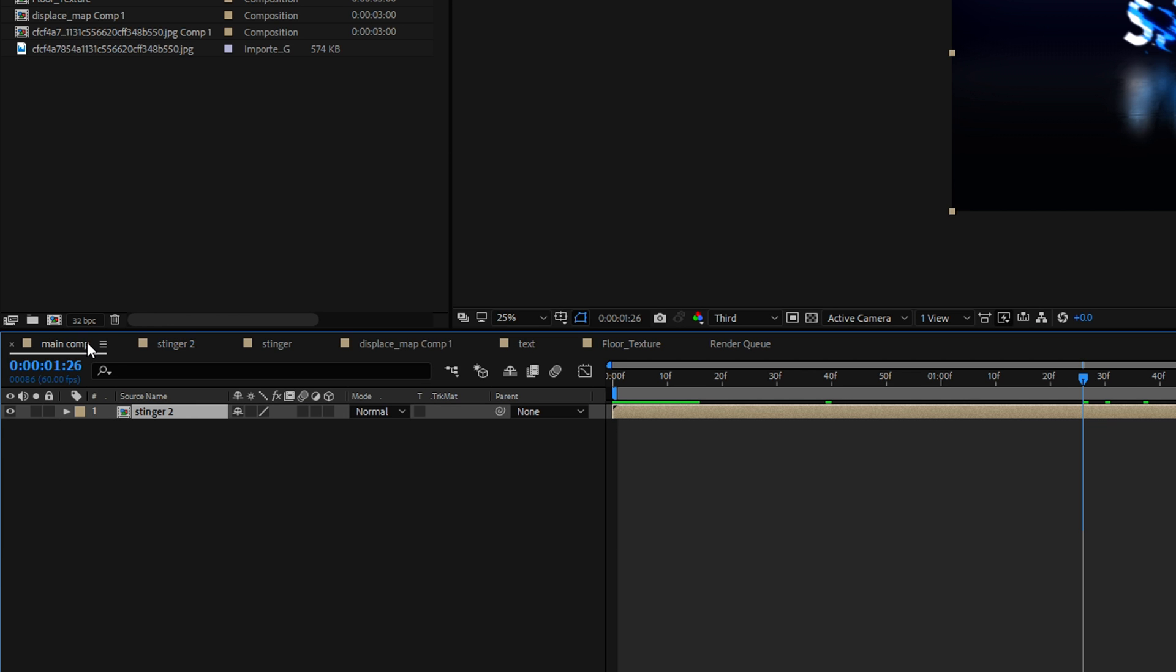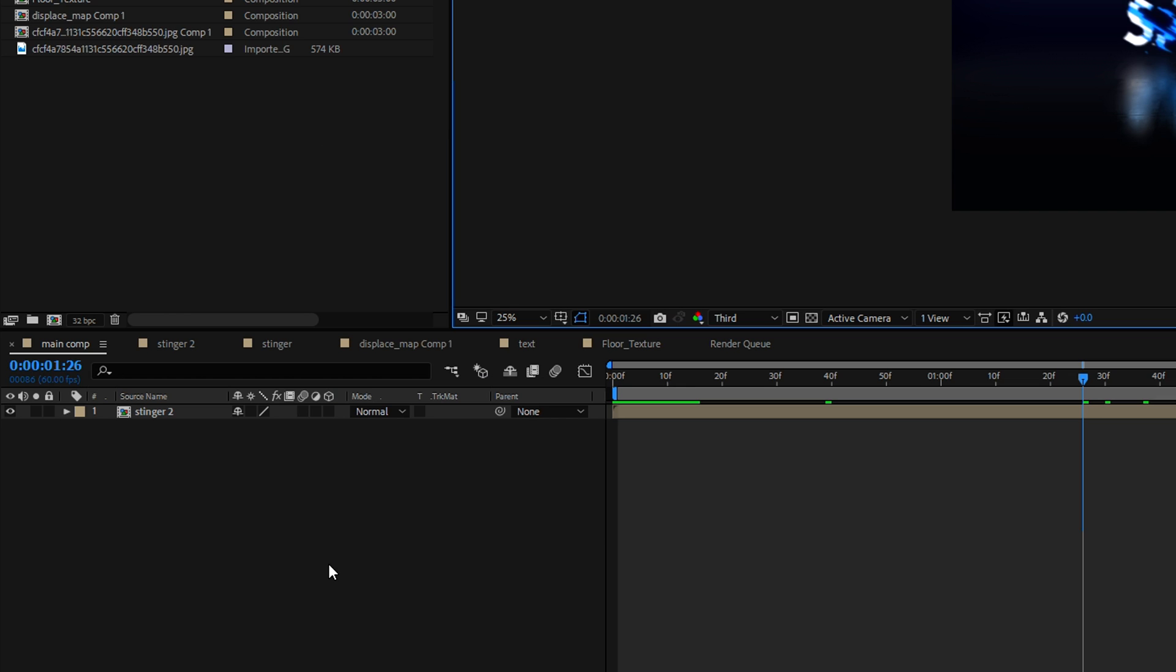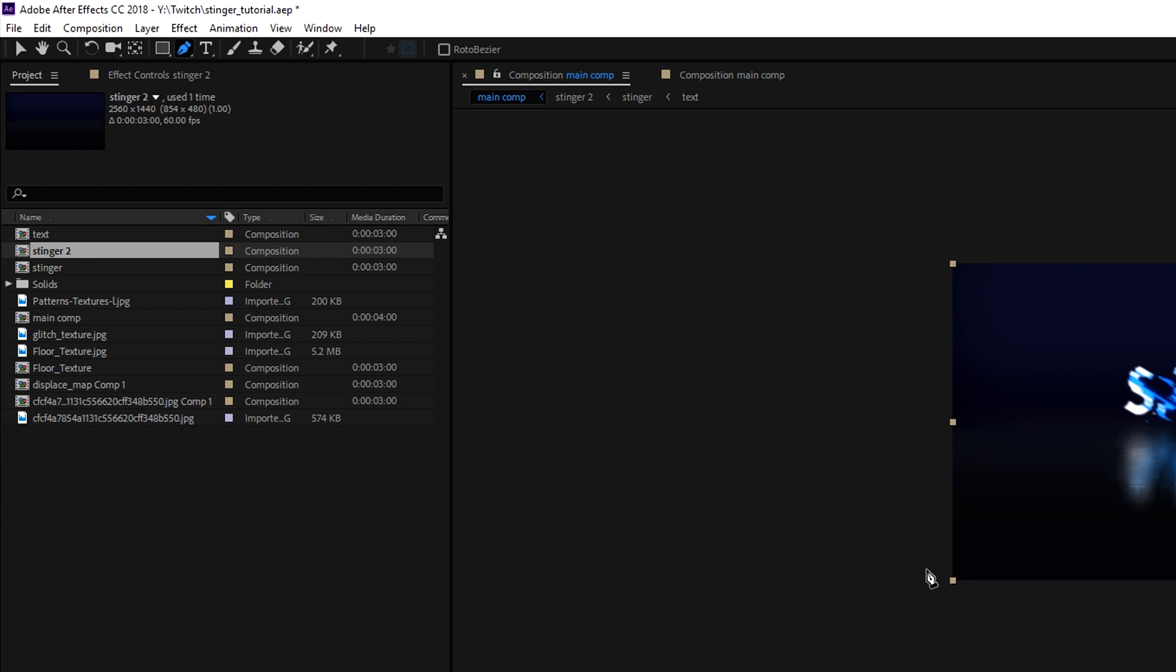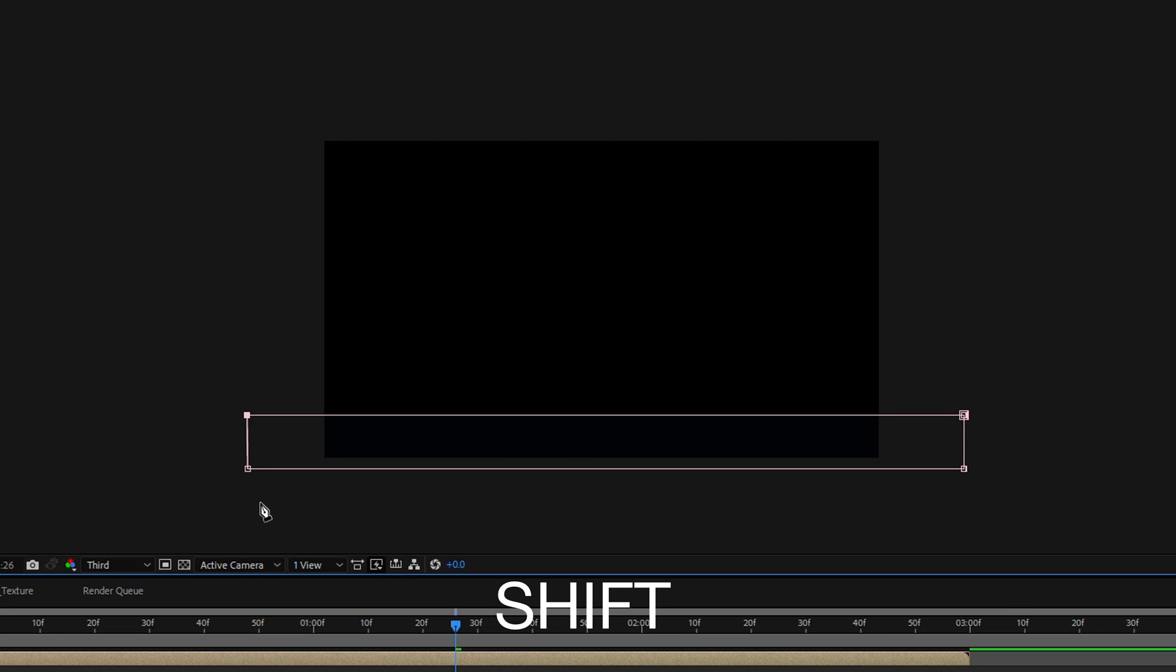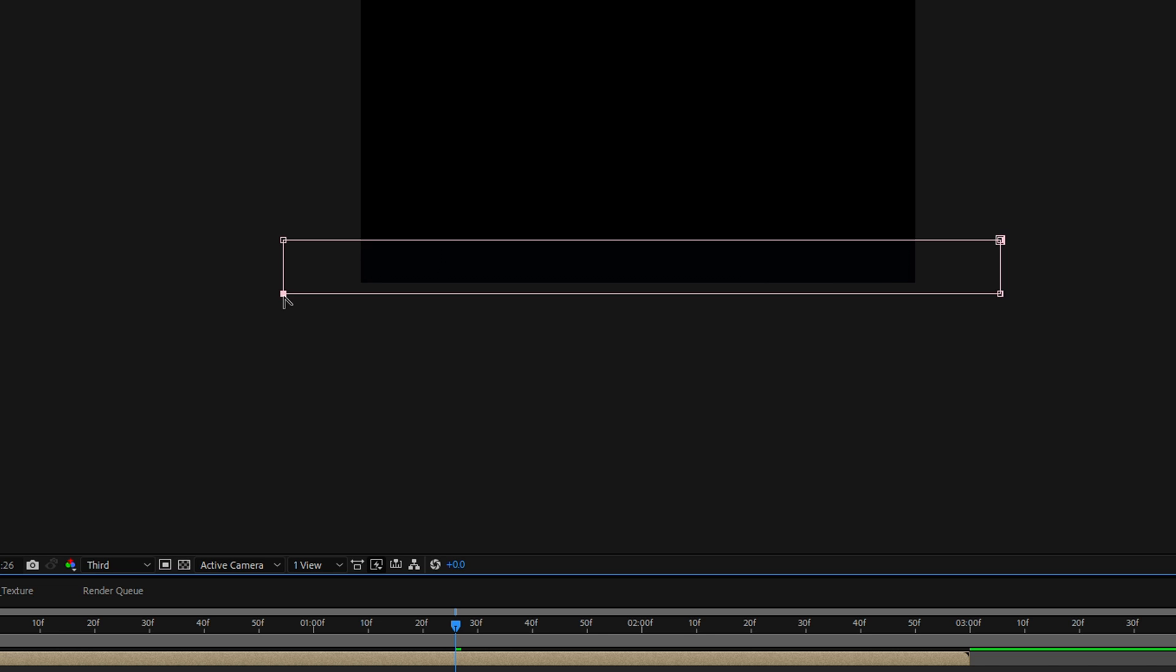For that you want to head over to the main composition and you can see I have the stinger 2 composition in my main composition in here and now what we want to do is we want to do a few masks to create our individual transition effect. Now you want to select the stinger layer, hit the pencil icon and now create a mask in a rectangular fashion. To do this I'm gonna hold down shift on my keyboard and I'm gonna create a very nice rectangular mask. I've kind of messed this one up a little bit so I'm gonna push it to the left a little bit while holding shift.